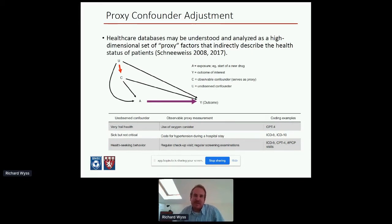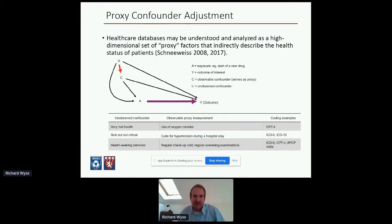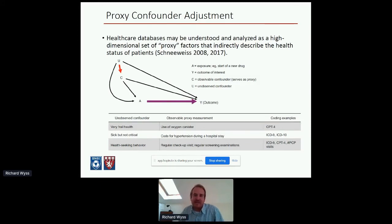This was discussed in a paper by Sebastian Schneeweiss and colleagues about 10 years ago. They argued we should think differently about how healthcare databases capture information — instead of thinking of them as directly measuring variables we want to adjust for, we should think of them as containing a high-dimensional set of proxy factors that indirectly describe the health status of patients. For example, frailty is a variable we almost always want to adjust for in elderly populations, but it's not directly measured. Instead, variables like long-term use of an oxygen cylinder might serve as a proxy, and adjusting for these proxy variables can partly remove the confounding impact of frailty.